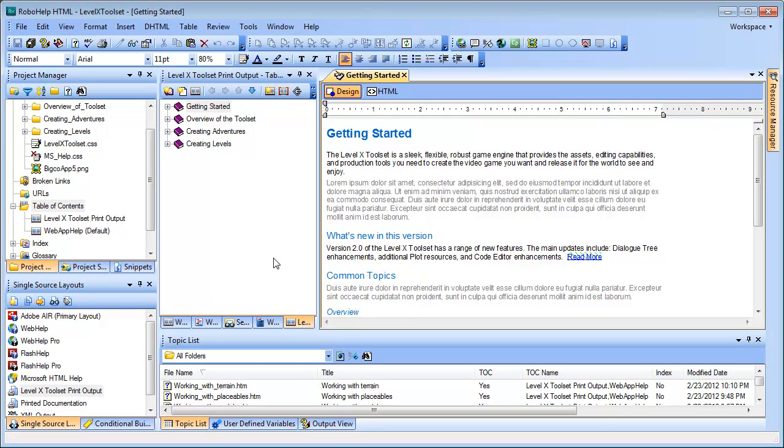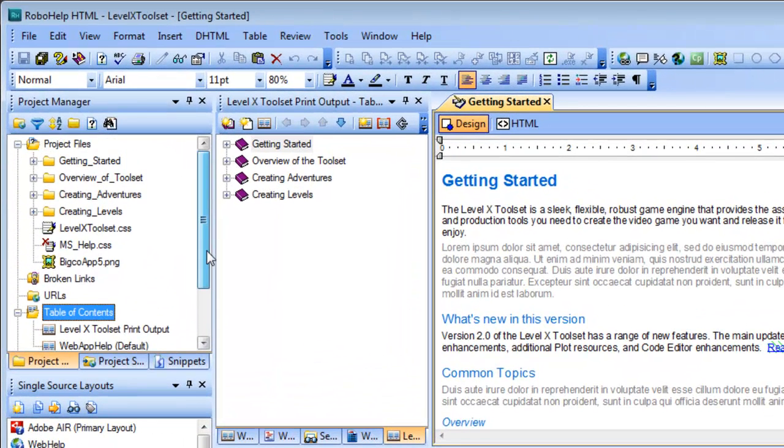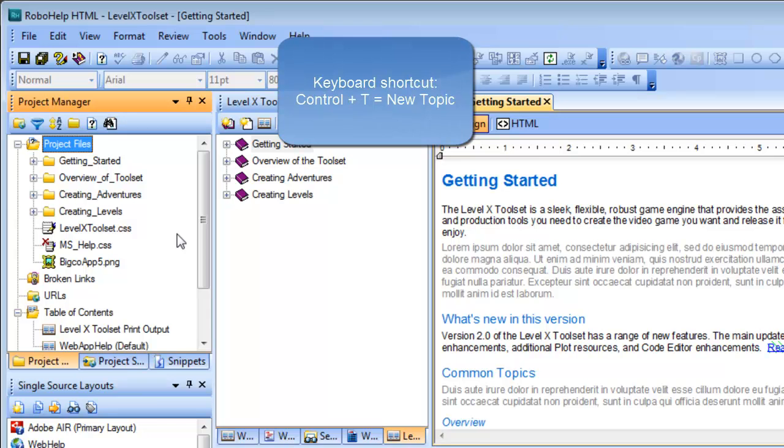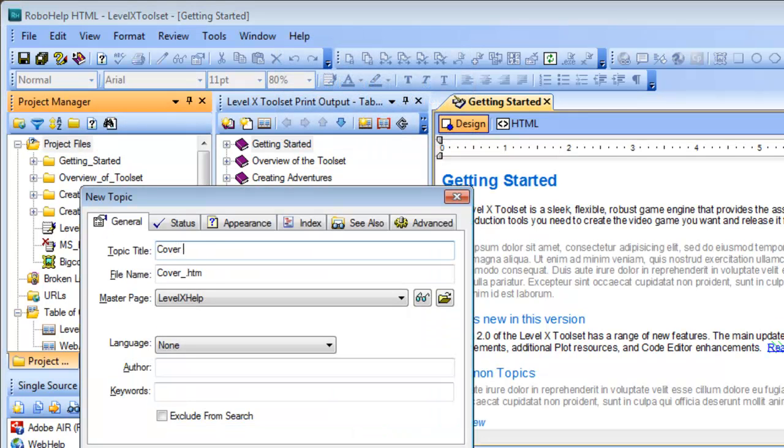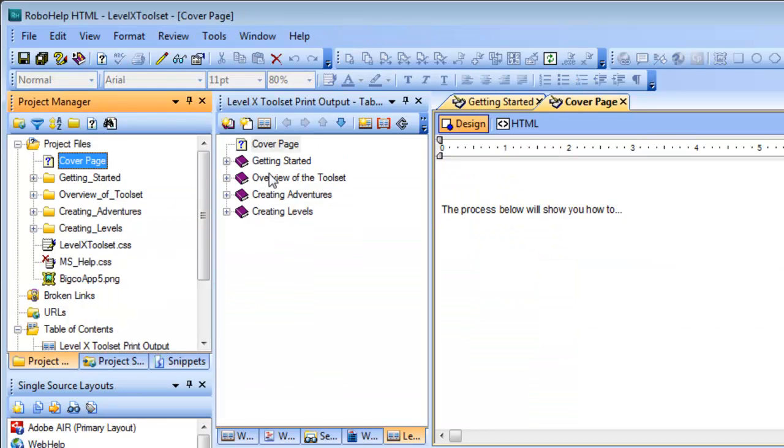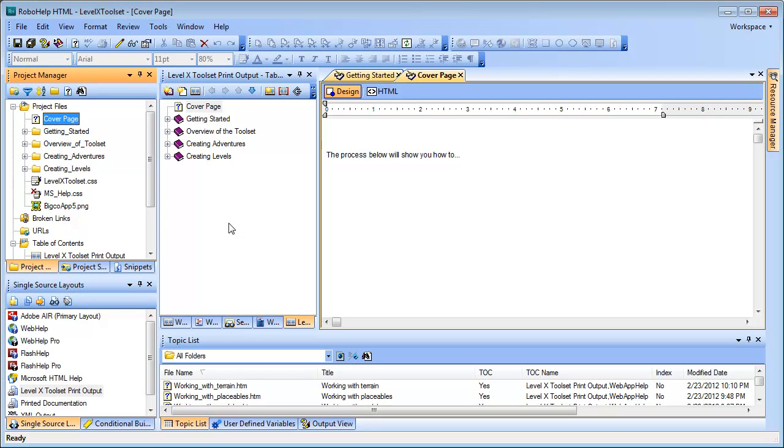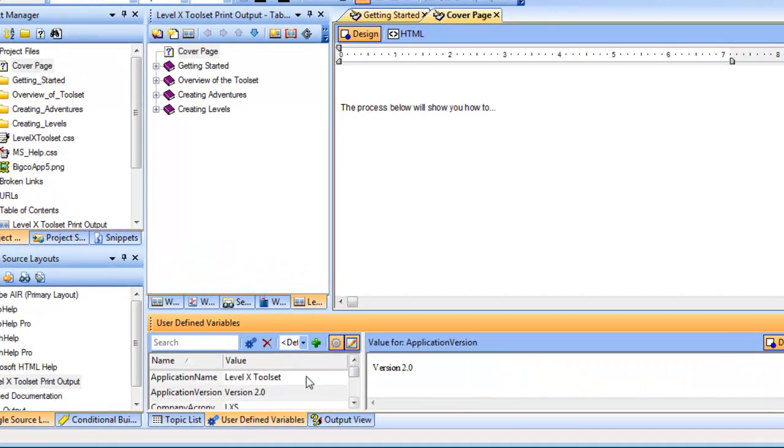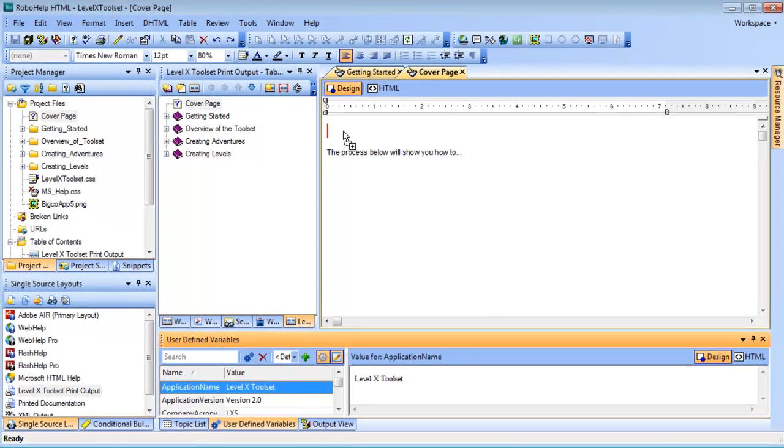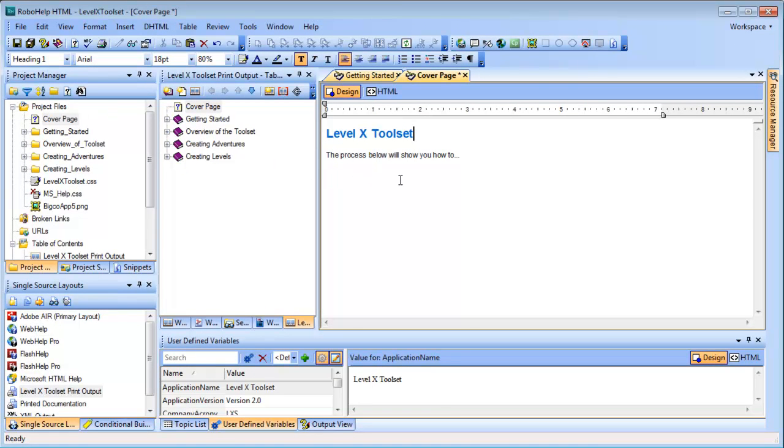And now for step two. I'm going to create a new topic called Cover Page and add it to the new TOC. So in the Project Manager pod, I'll select the Project Files folder and use the shortcut Ctrl-T to create the new topic. I'll call it Cover Page. There we go. Once it's created, I'll add it to the new TOC right at the top. And for the topic's title, I'm going to add a user-defined variable called Application Name. And you can see the Heading 1 style was automatically applied to it in this case due to the master page I'm using.